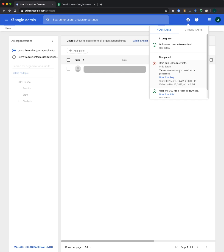For more information on common errors with CSV uploads, please see our Help Center article on adding users with CSVs, or you can always contact support.